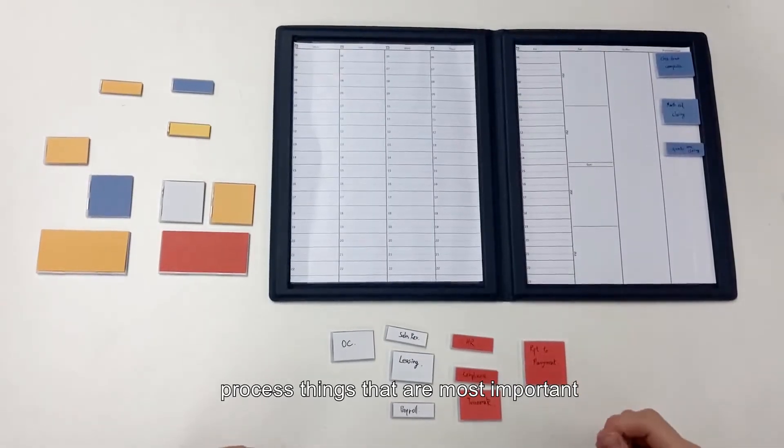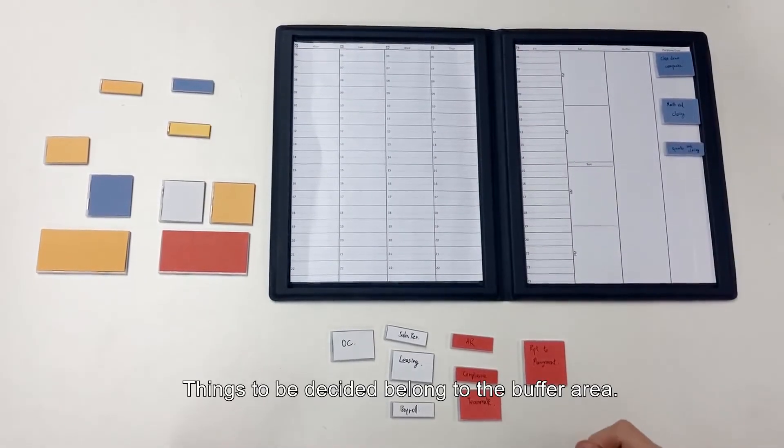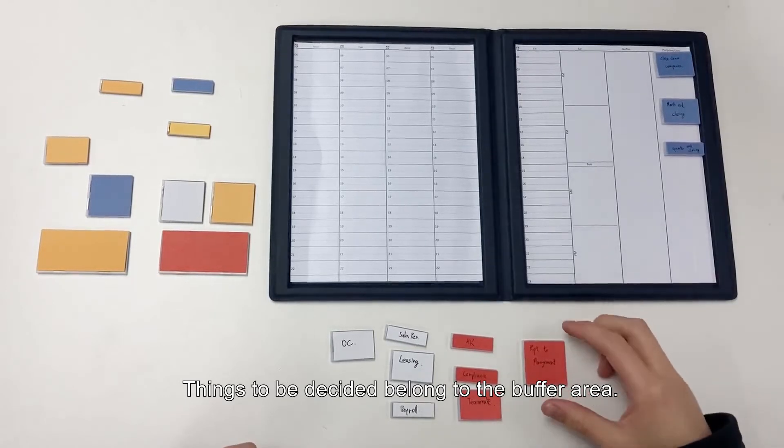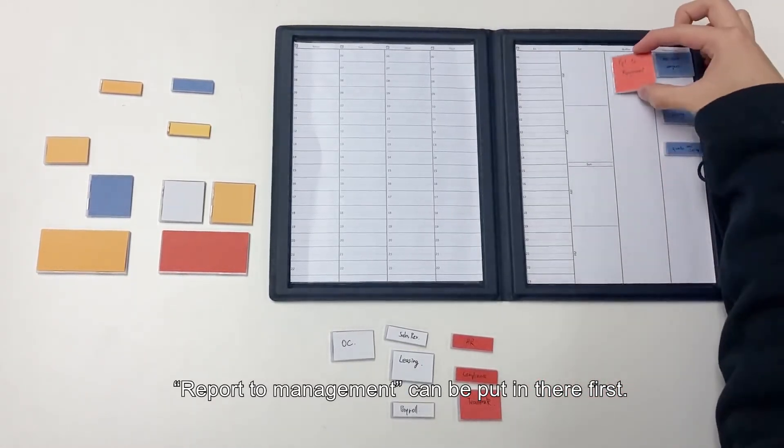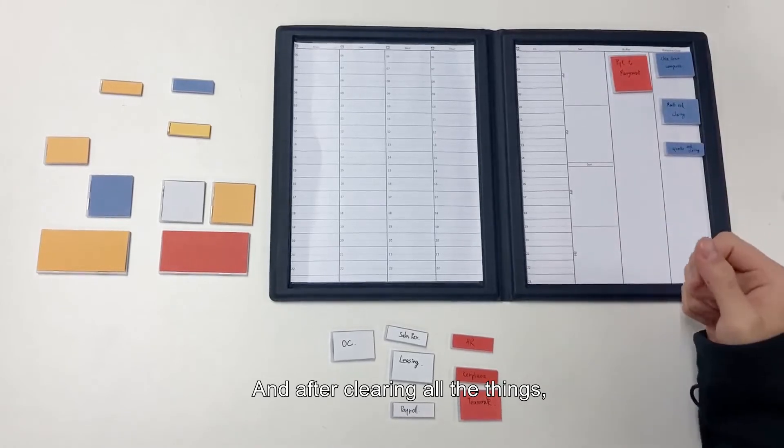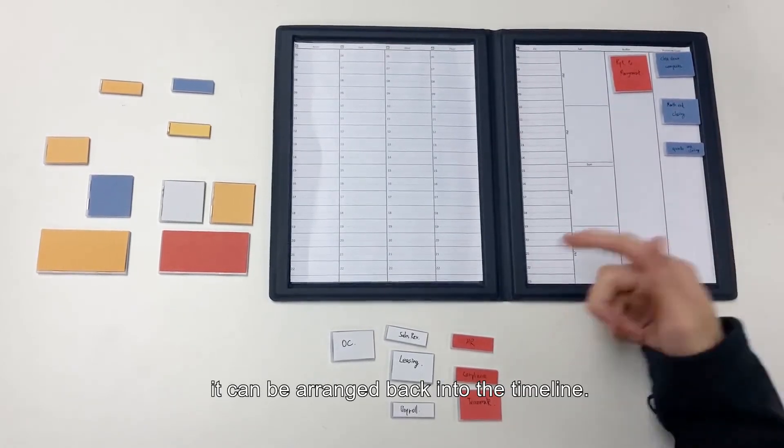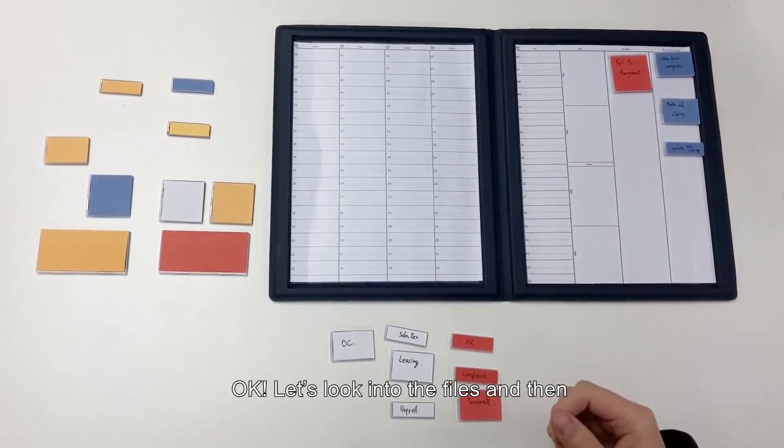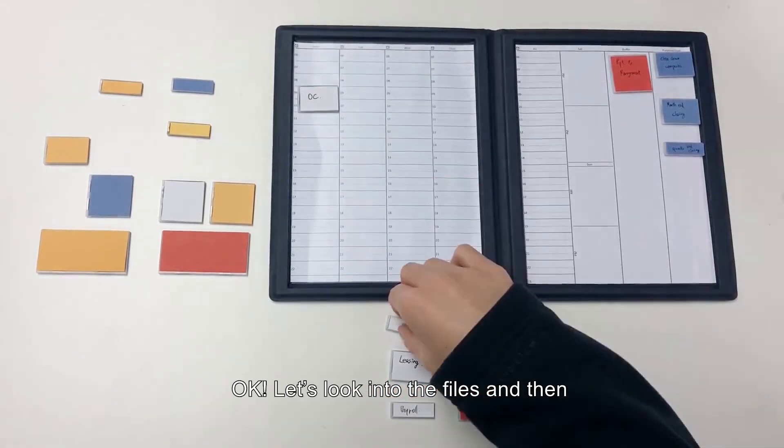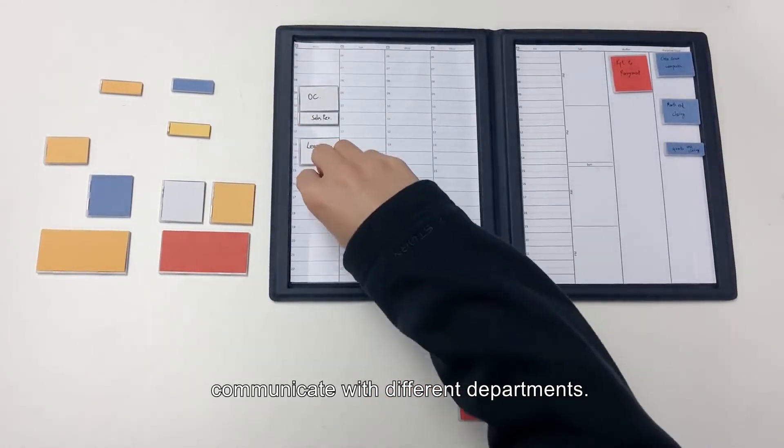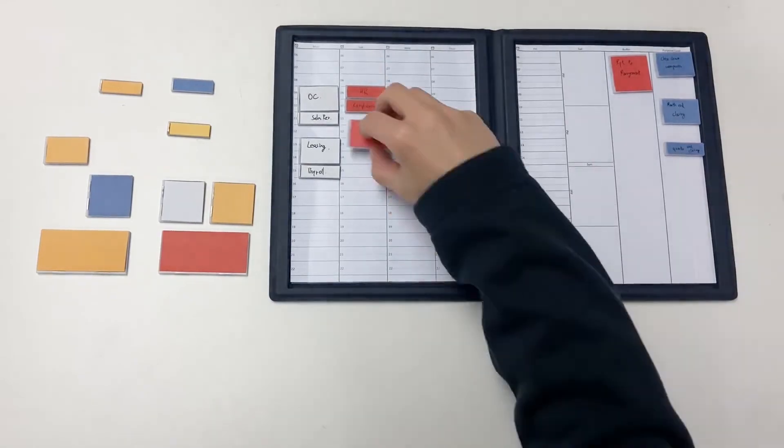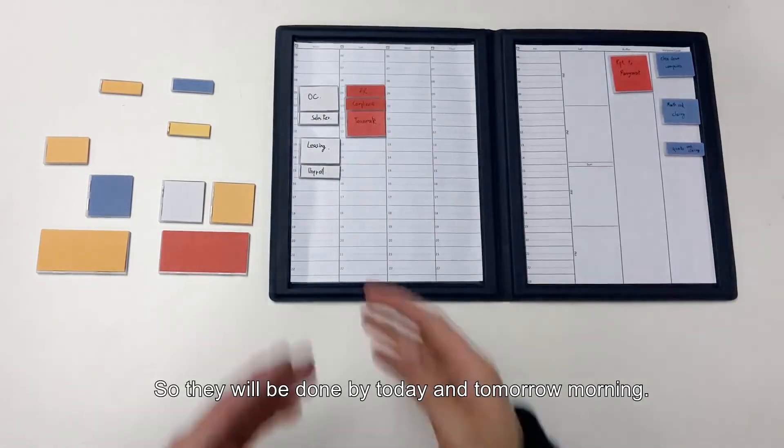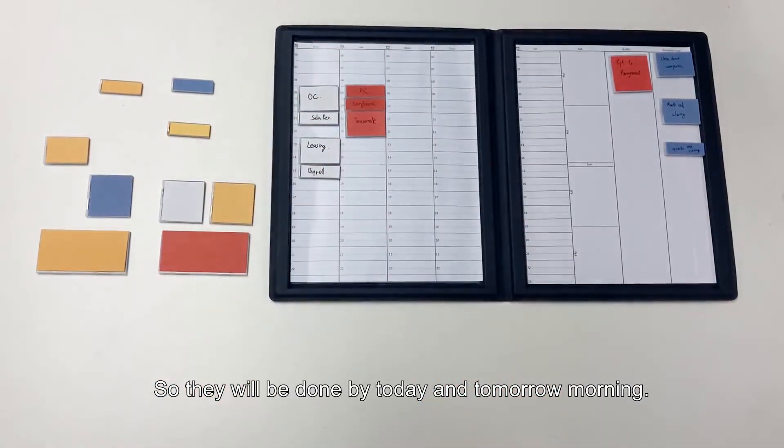Closing down companies belongs to purpose column. The big rule is to process things that are most important. Things to be decided belong to buffer area. Report to management can be put in there first. And after clearing all the things, it can be arranged back into the timeline. Okay, let's look into the files and then communicate with different departments.